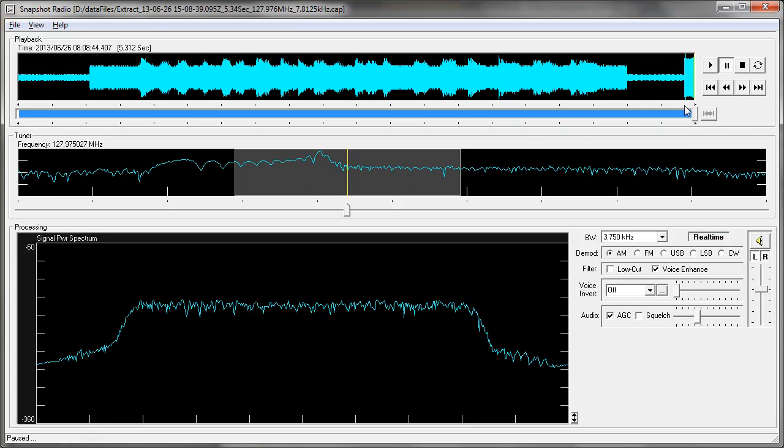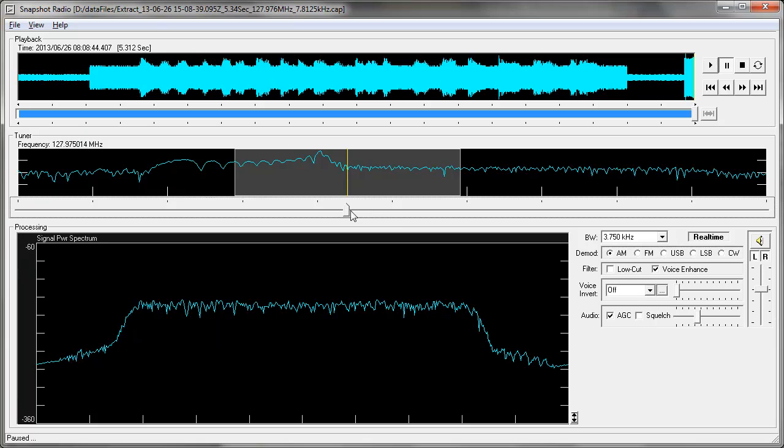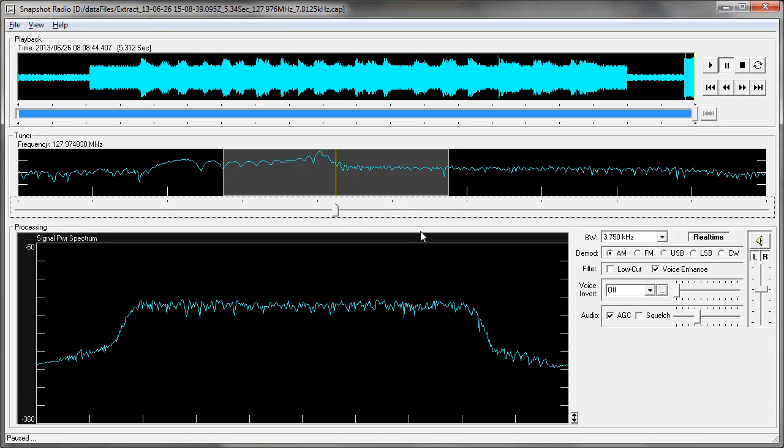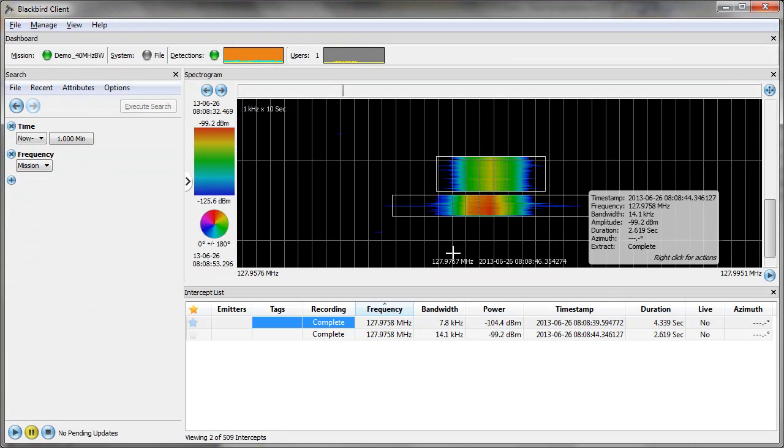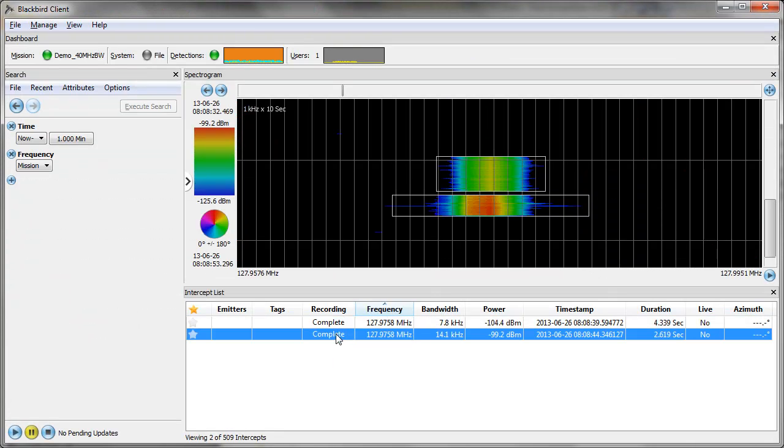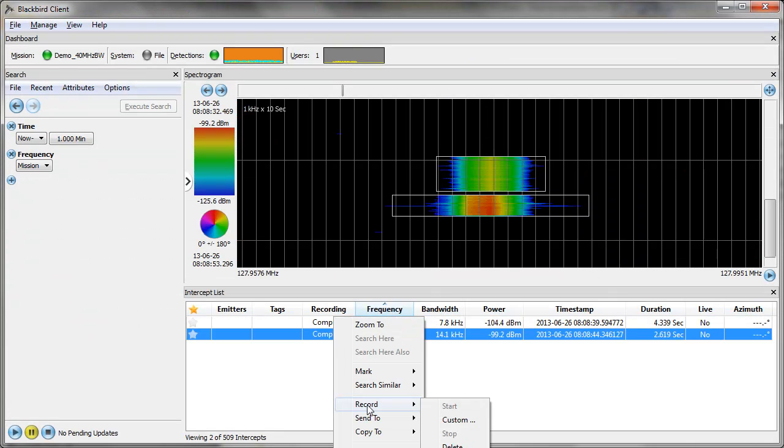And you'll notice that after I've recalled the data back, I can retune the signal and also change the bandwidth that the snapshot player is using.